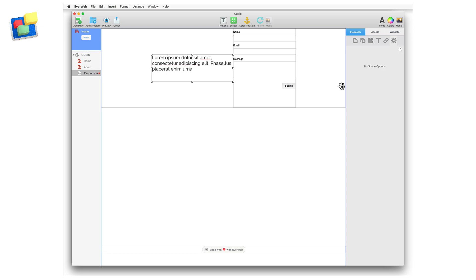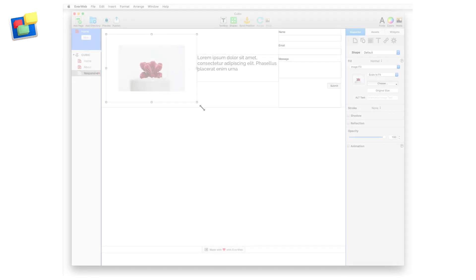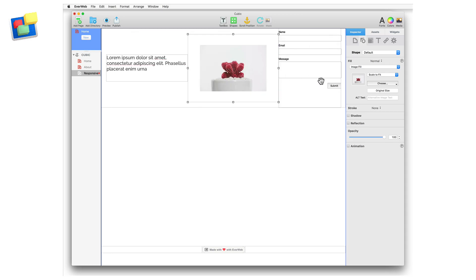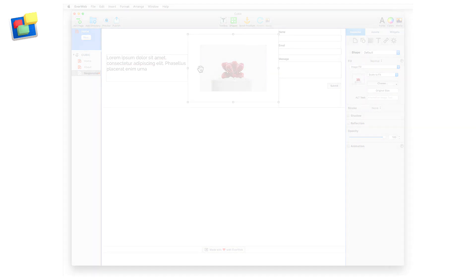Use the shape options tab to change the fill options as required. If you have more than one object in a responsive row, you can rearrange the order of the objects by dragging and dropping the object that you want to move into its new position.